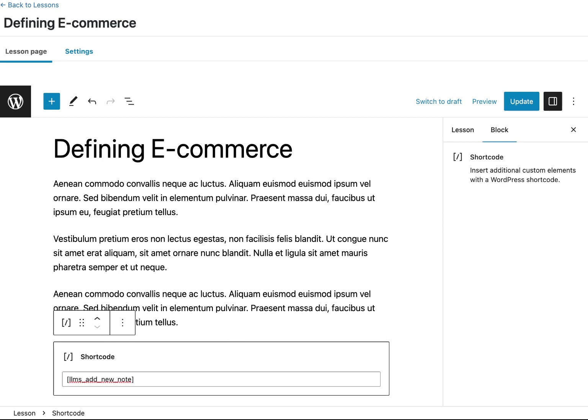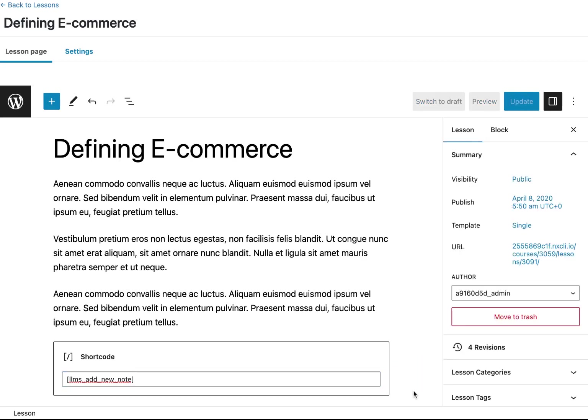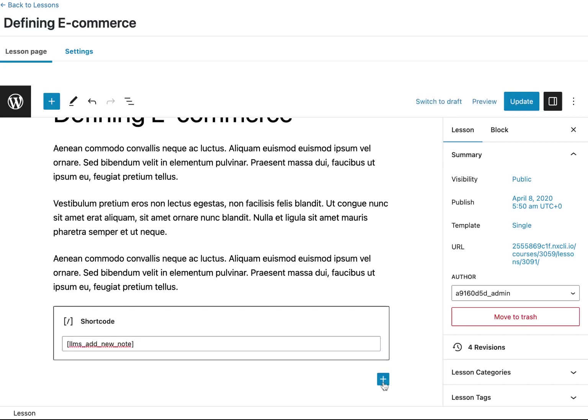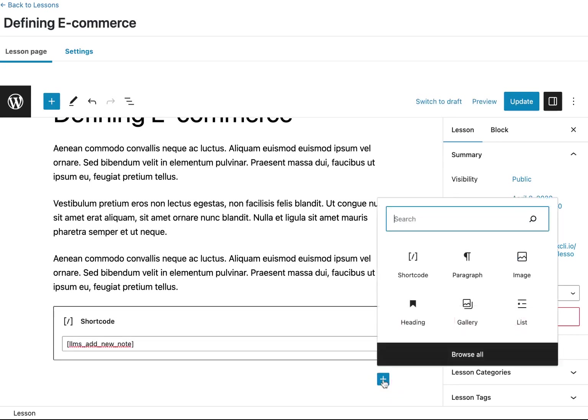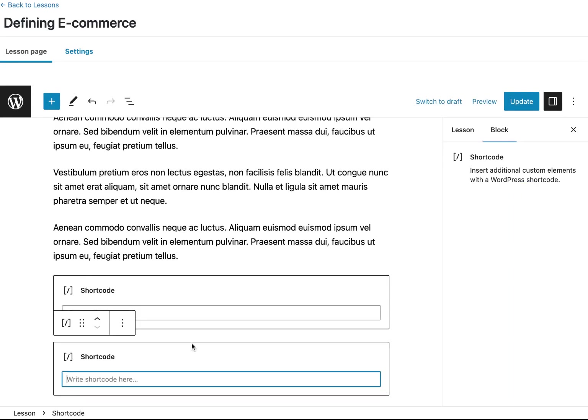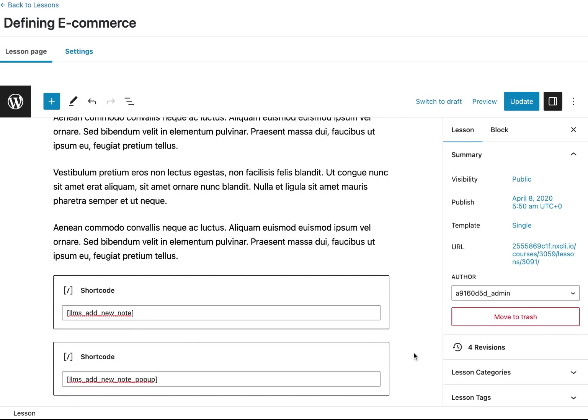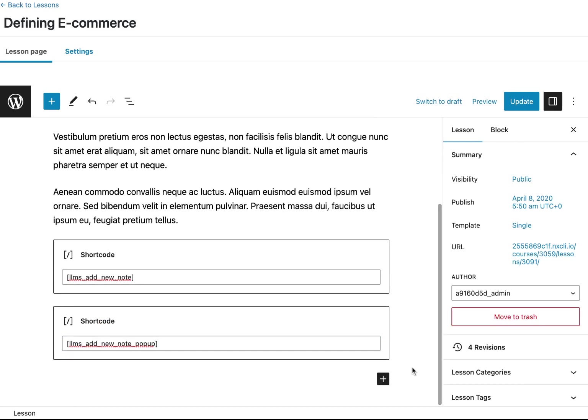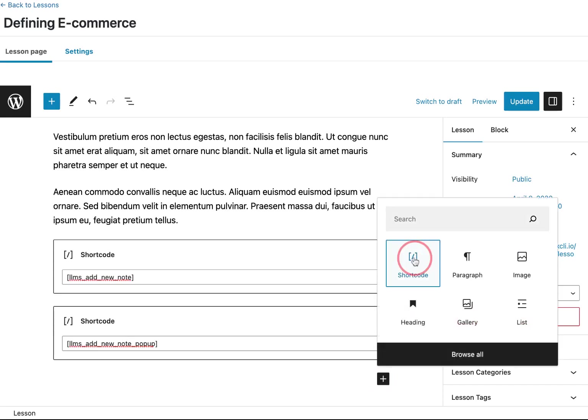If you prefer, you can use the notes pop-up shortcode instead. Let's go ahead and add that so you can see the difference between the two. You can also add the notes list shortcode to show past notes for the specific lesson or topic. Let's go ahead and add that as well.